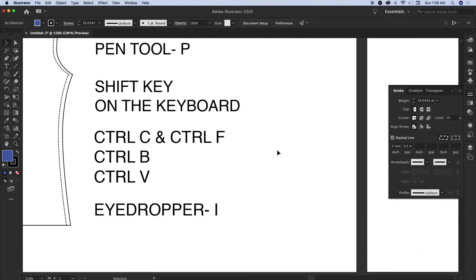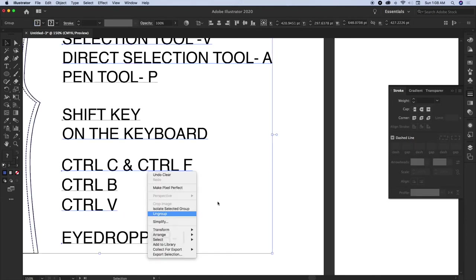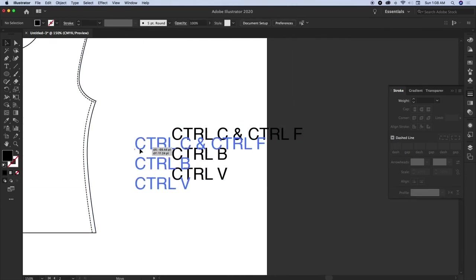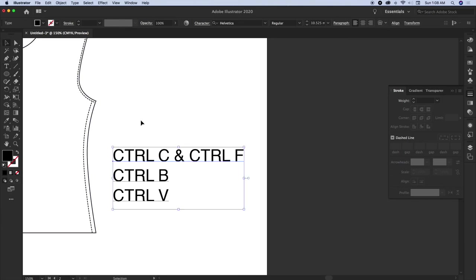Let me cover Ctrl+C, Ctrl+B, and Ctrl+F. These are copy and paste options. Ctrl+C Ctrl+V is a universal keyboard shortcut for copying and pasting — it works in any software, on Windows or Mac. On Mac, use Command instead of Ctrl.